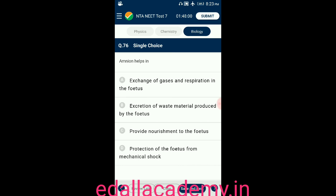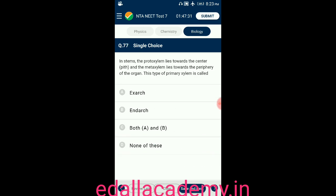Question number seventy-six: amnion helps in — option A: exchange of gases and respiration in the fetus; option B: excretion of waste material produced by the fetus; option C: providing nourishment to the fetus; option D: protection of the fetus from mechanical shock. The answer is option D — amnion helps to protect the fetus from mechanical shock.